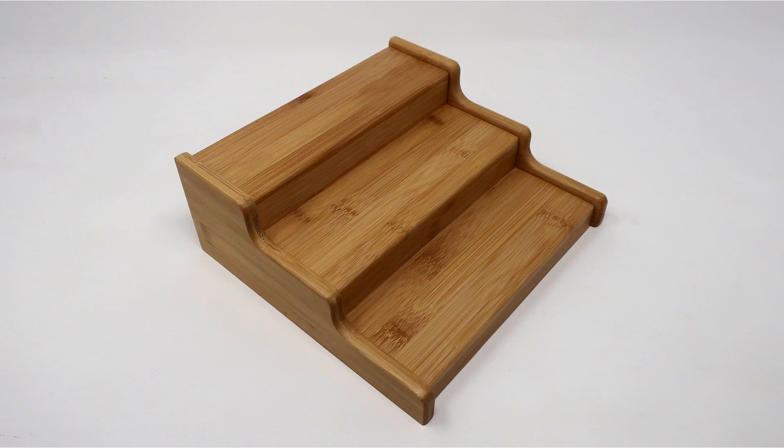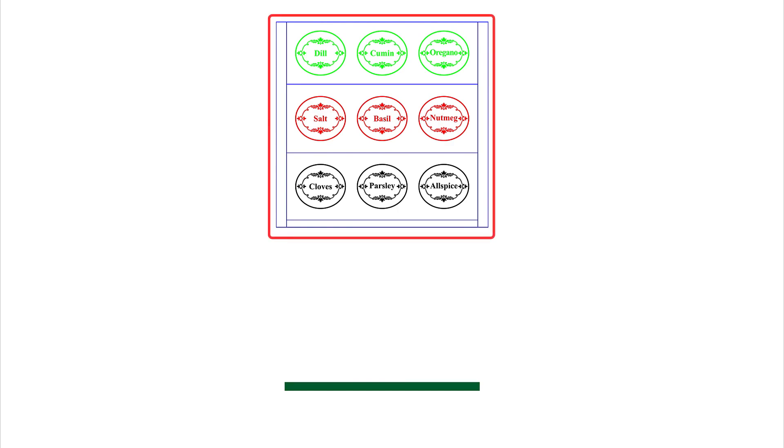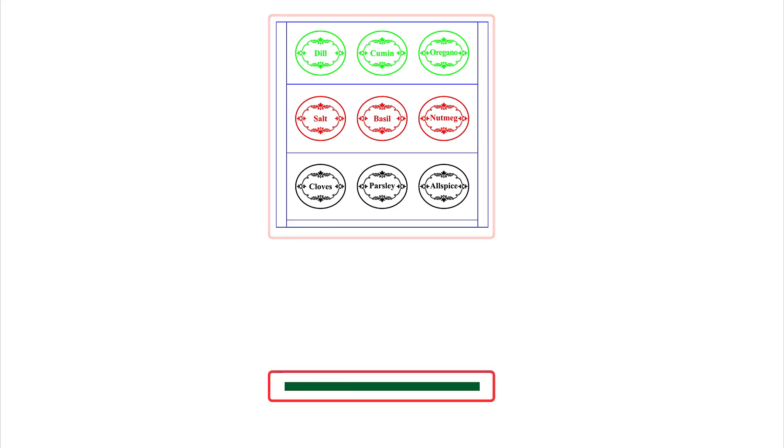For our example we'll be engraving on each of the three levels of this bamboo spice rack. We've designed our file to match the dimensions of our sample exactly. We've also used separate colors to differentiate each level of engraving as well as a fourth move away color which I'll explain shortly.